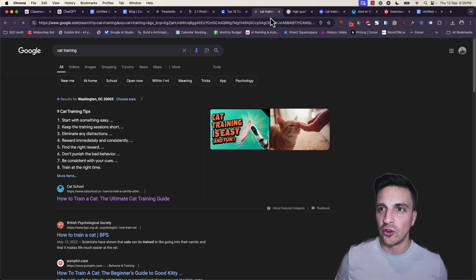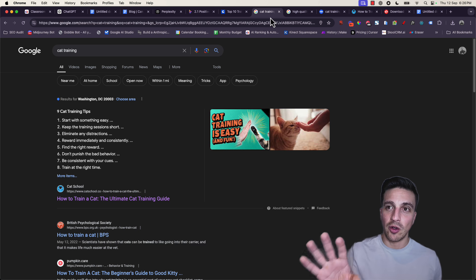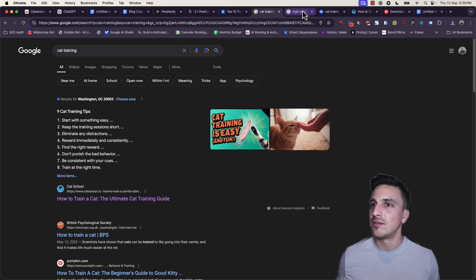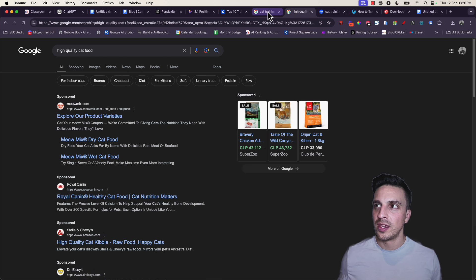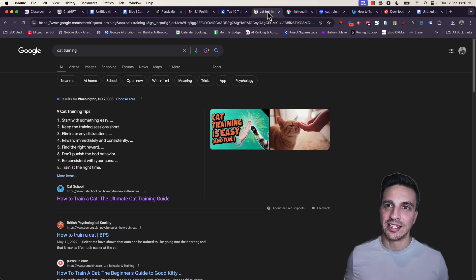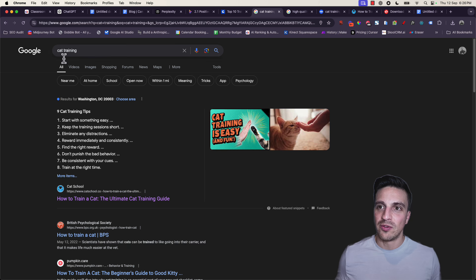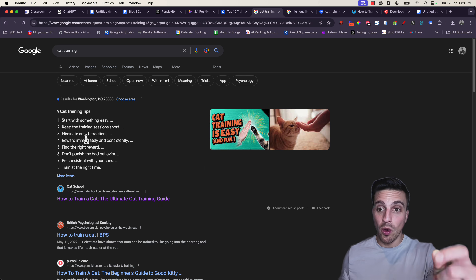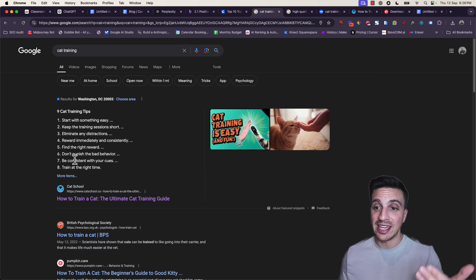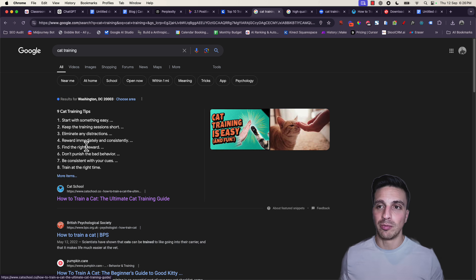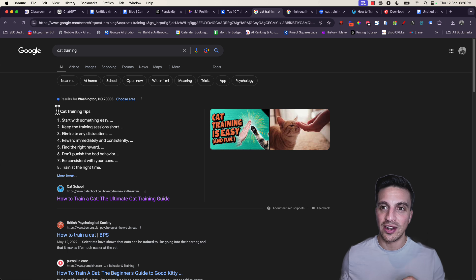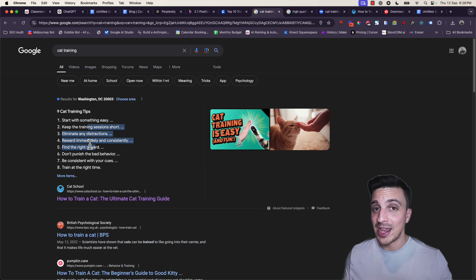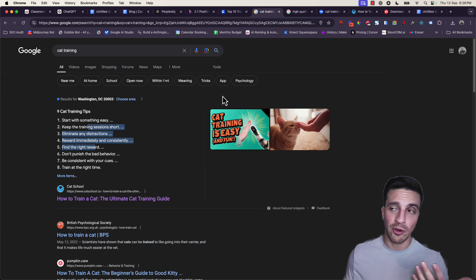I've got two different searches around the same topic here. I've got cat training, and then I have high quality cat food. Those are two different search intents. And I know why, because if I look at the search results here for cat training, Google gives me right away what I want without even going to the link itself. It's grabbed it from this blog, and it knows that I want information on how to train a cat. It gives me right away the nine cat training tips. That means I have an informational intent.